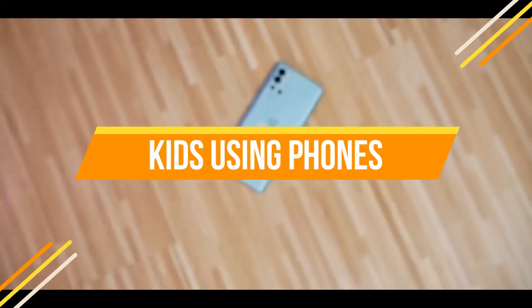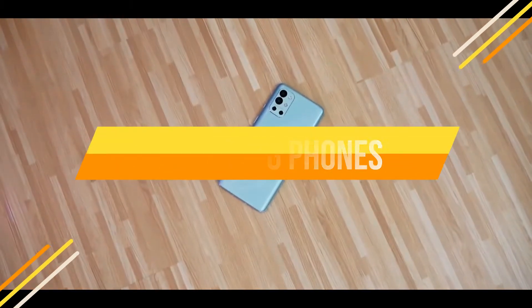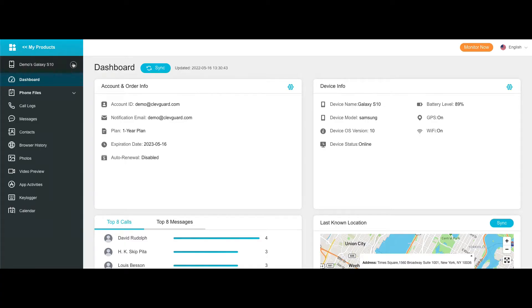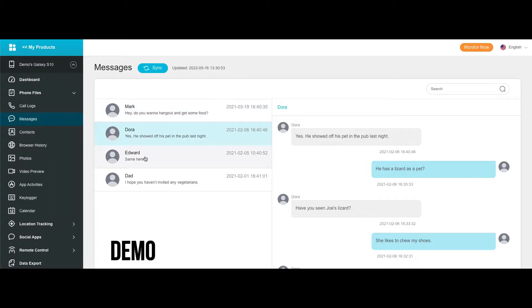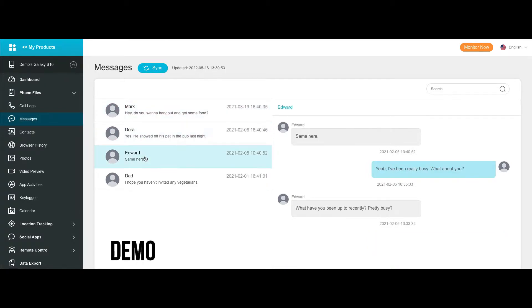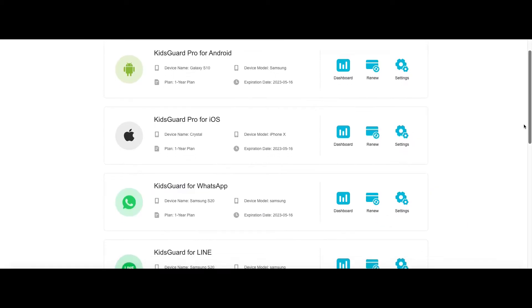Nowadays, everyone needs a smartphone, even for kids below 10 years of age. And actually, this is a good thing, because as soon as students explore the internet, the perspective will be broad.